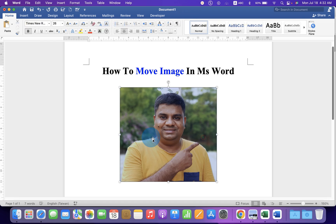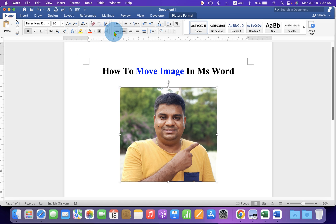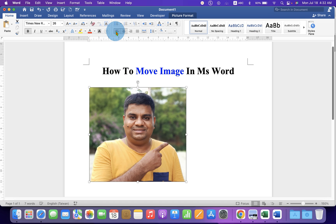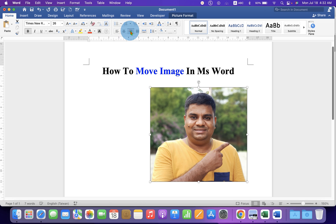After inserting, you will notice the image cannot be moved. You can only align the image — to the left, center, and right.